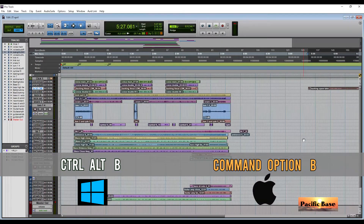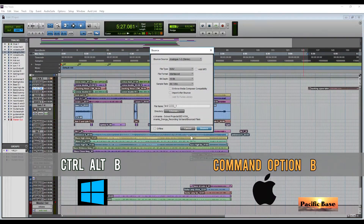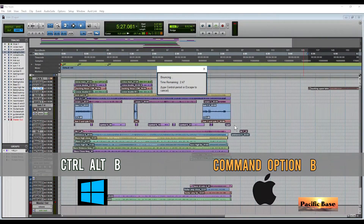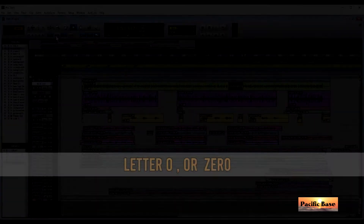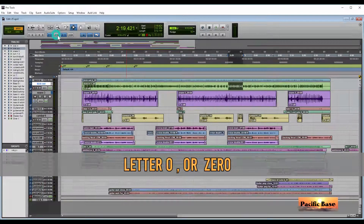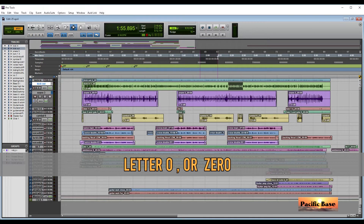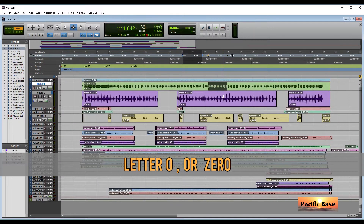To bounce a song to disk, for Windows press CTRL-ALT-PLUS. For Mac, it's CMD-OPTION-PLUS. If you unlink timeline and edit selection, you can have the playback and edit selection separately. But if you want them to match, just press letter O or 0, depending on which one you want to move.